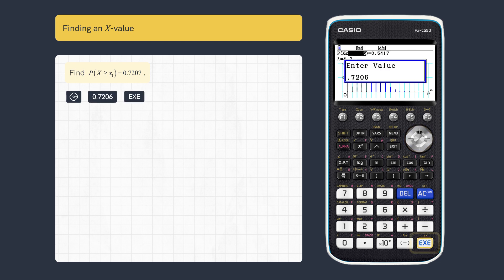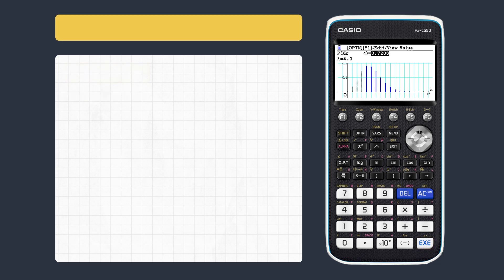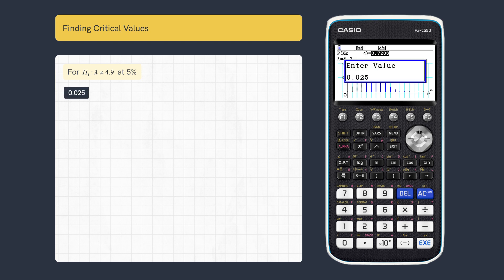We can also find discrete critical values for either tail. For this two-tailed test, enter the right-hand significance level and execute.